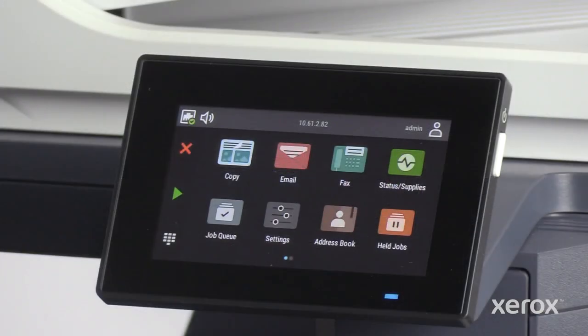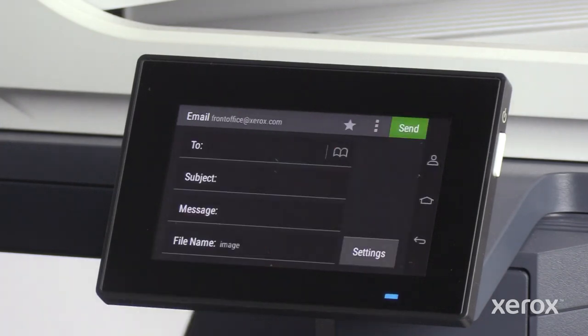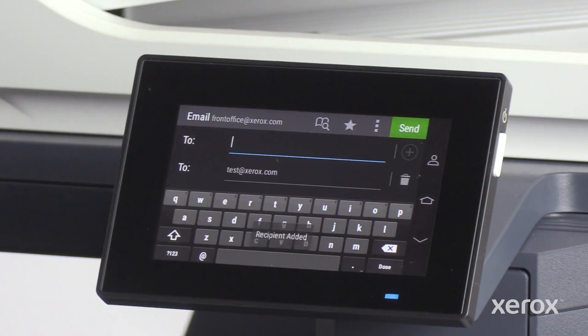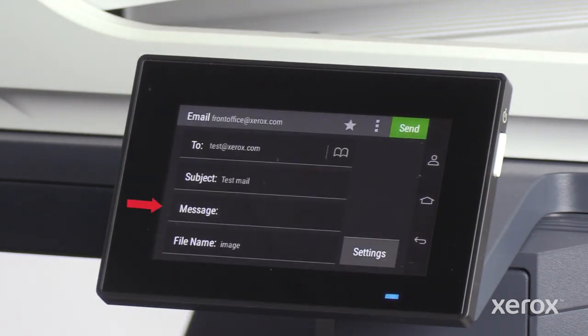On the control panel, touch Email. Enter the email address of a recipient, subject, message, and file name.